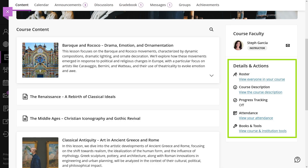In the details and actions panel, you can access the roster, course description, progress tracking, attendance, and books and tools in your course.